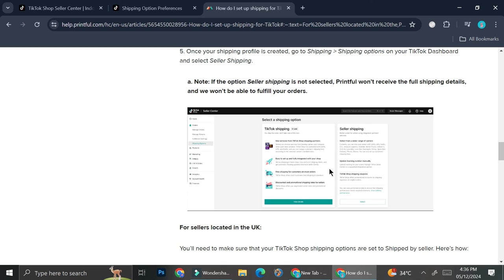And that's basically it. That is how you can set up shipping templates for your TikTok shop. I hope this tutorial is helpful for you. Thank you so much for watching and have a great day.